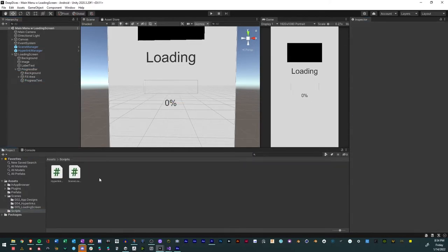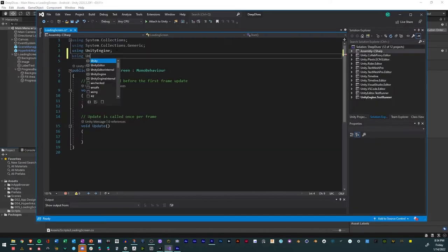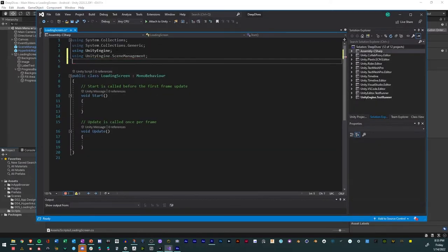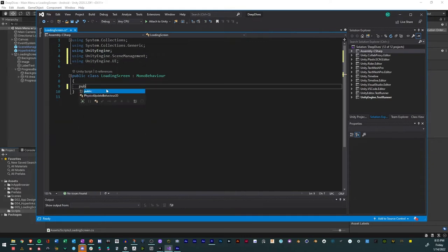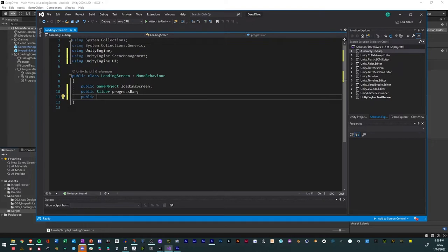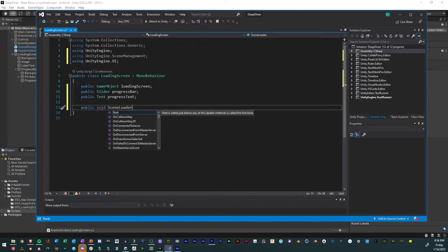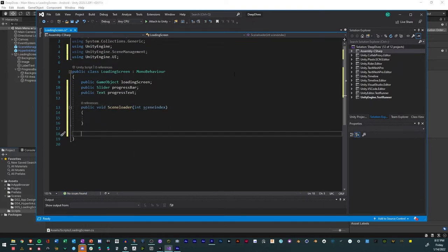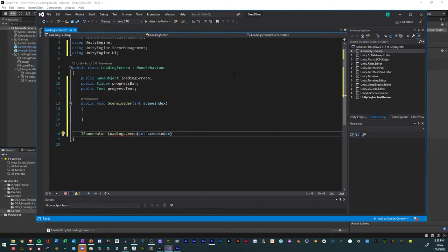Create a new C sharp script called loading screen. Open it in Visual Studio. Add the namespace for scene management and UI. Create three public references: game object for the loading screen, slider for the progress bar, and text for the progress text. Create a function for the scene loader, create a coroutine with the same scene index.